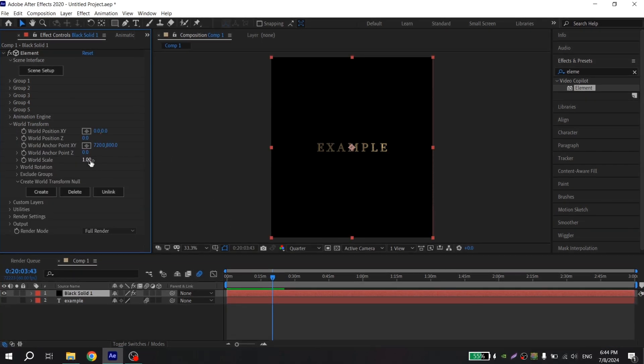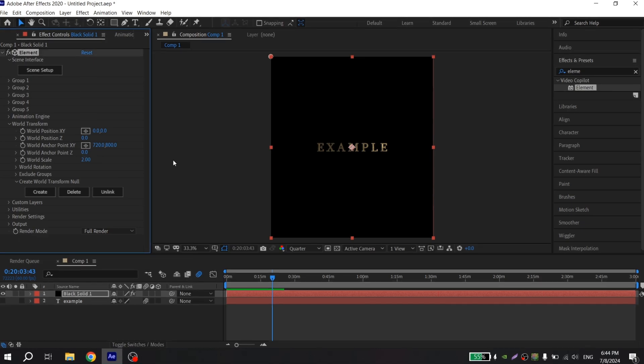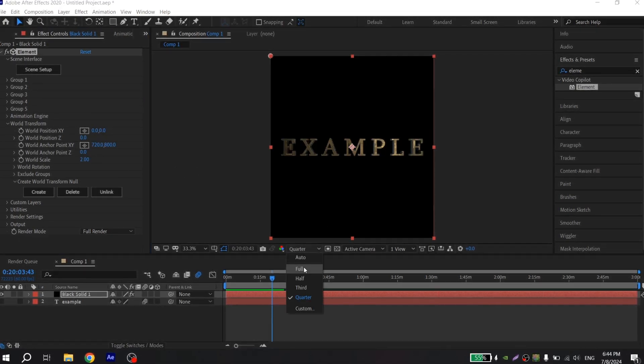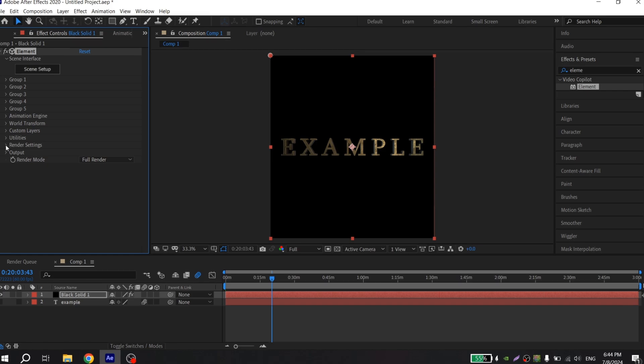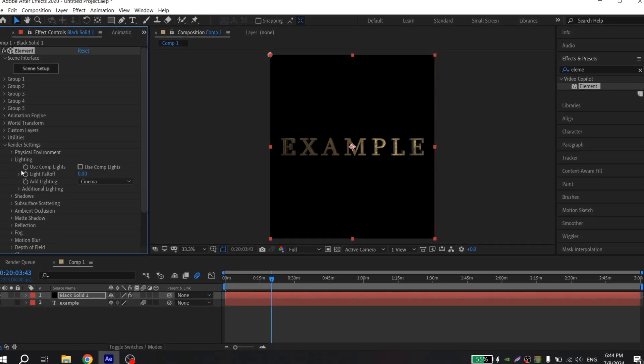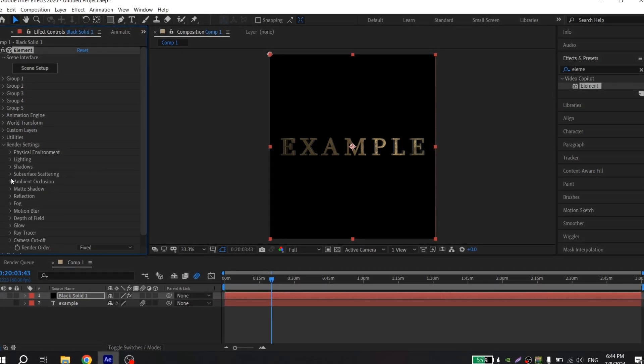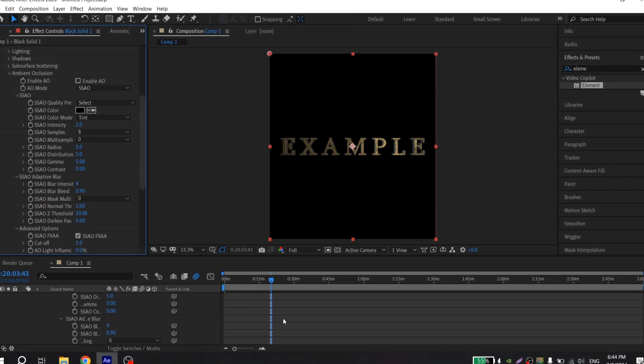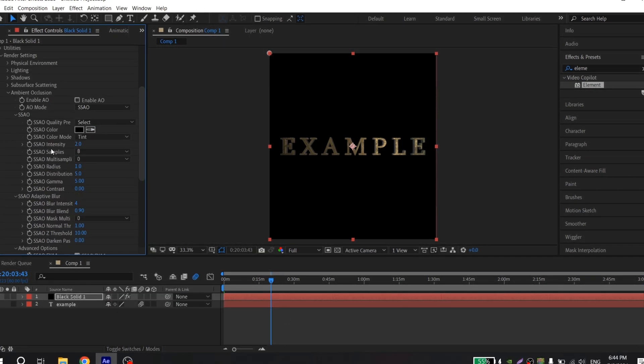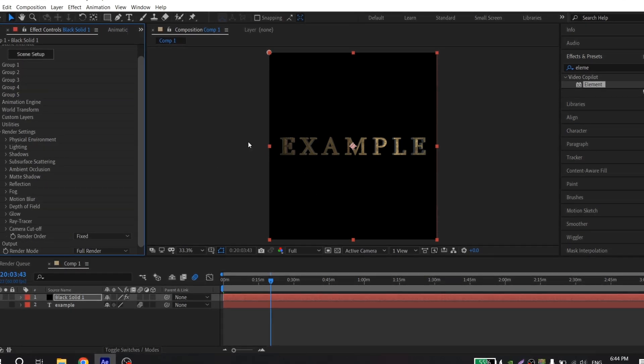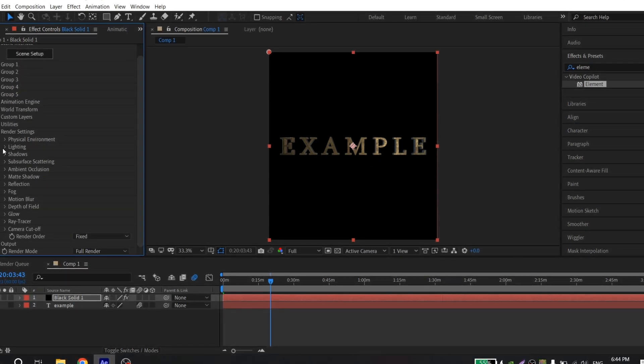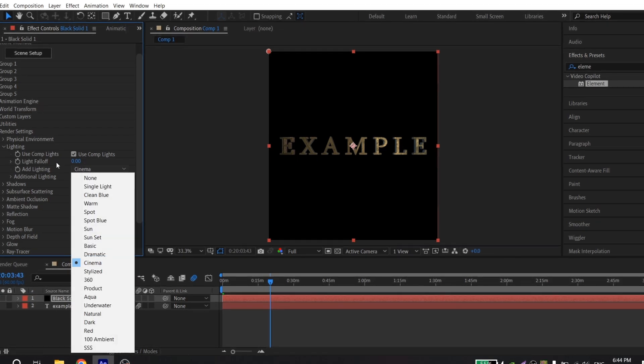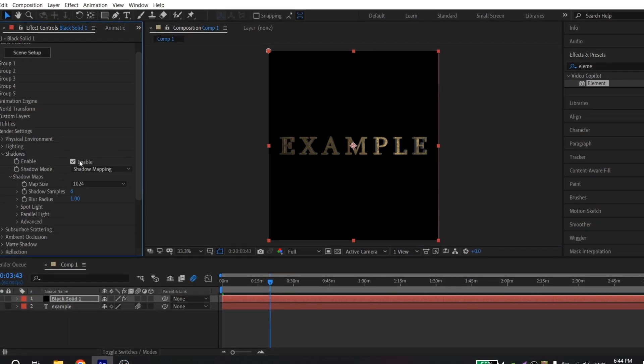And also change to ray traced. We do this because these options increase quality of text. For example, if we go here and increase the size of our text and put preview to full, and if we come back all these settings you will see the difference.